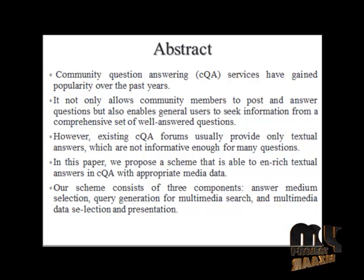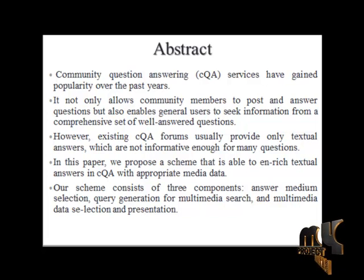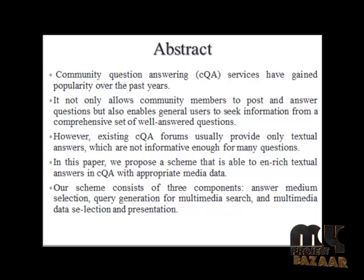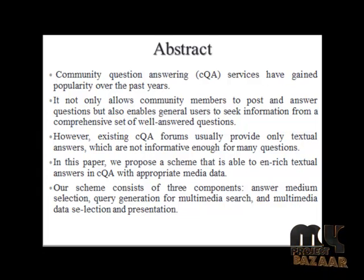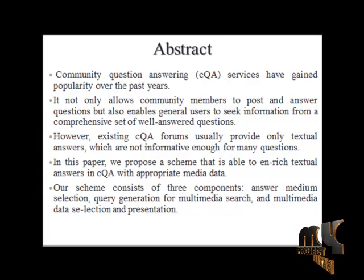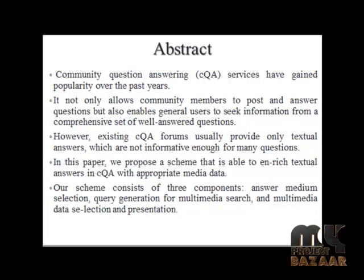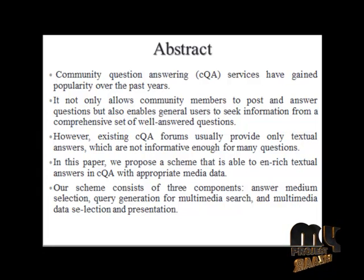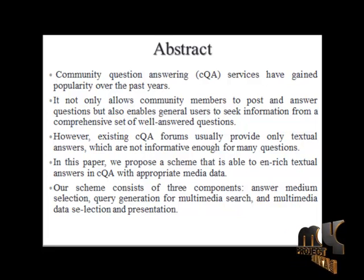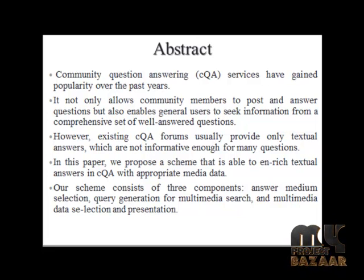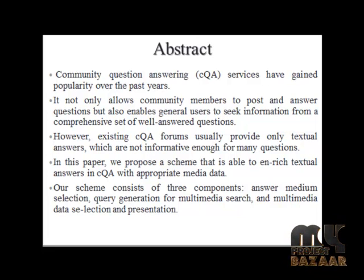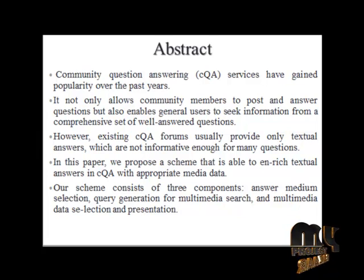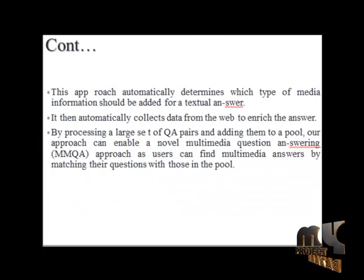But the downside of existing QA forums is that most of the previous systems are text-based and fail to provide more detailed information to help the user understand things completely.